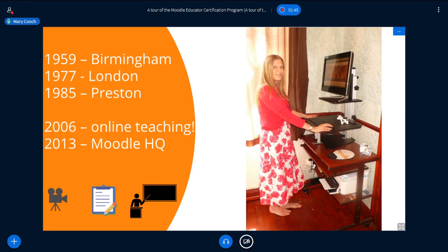I've only ever had that one other job as a languages teacher, before we even had the internet. In 2006, my school, as with many schools in the UK, got Moodle, and I was first introduced to online teaching — and I fell in love with Moodle. To cut a long story short, in 2013 I joined Moodle HQ remotely from England. Now I mostly help in the community forums, make videos, help writing documentation, and do training at moots.